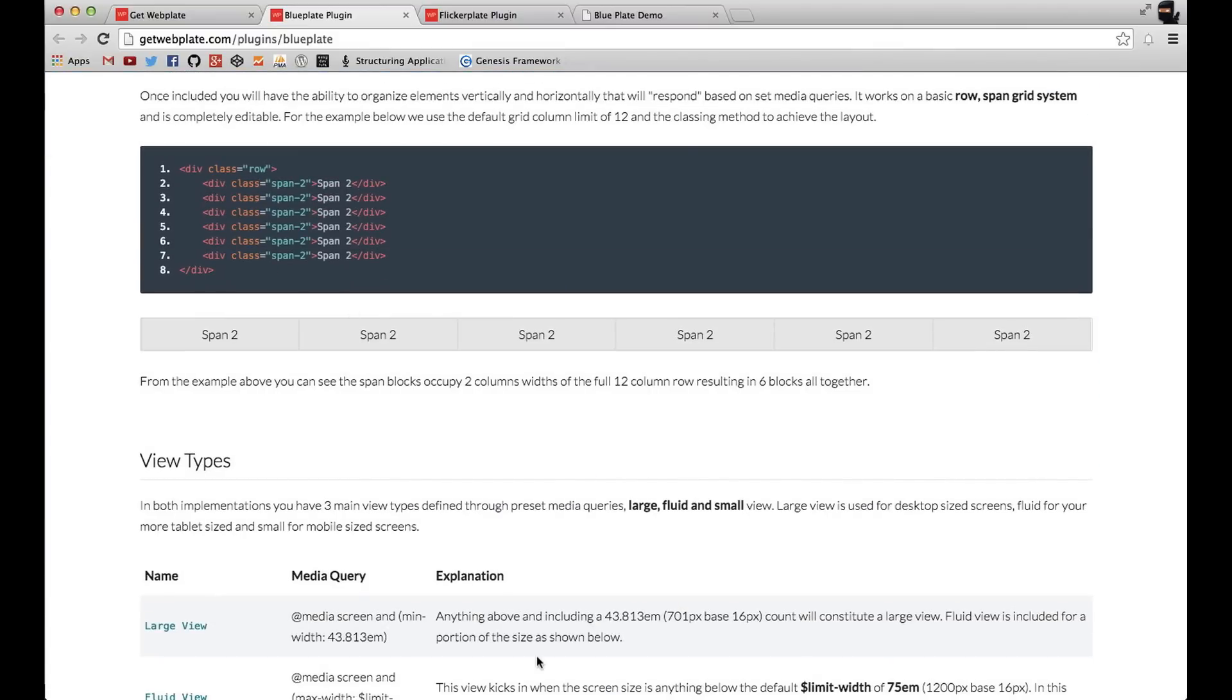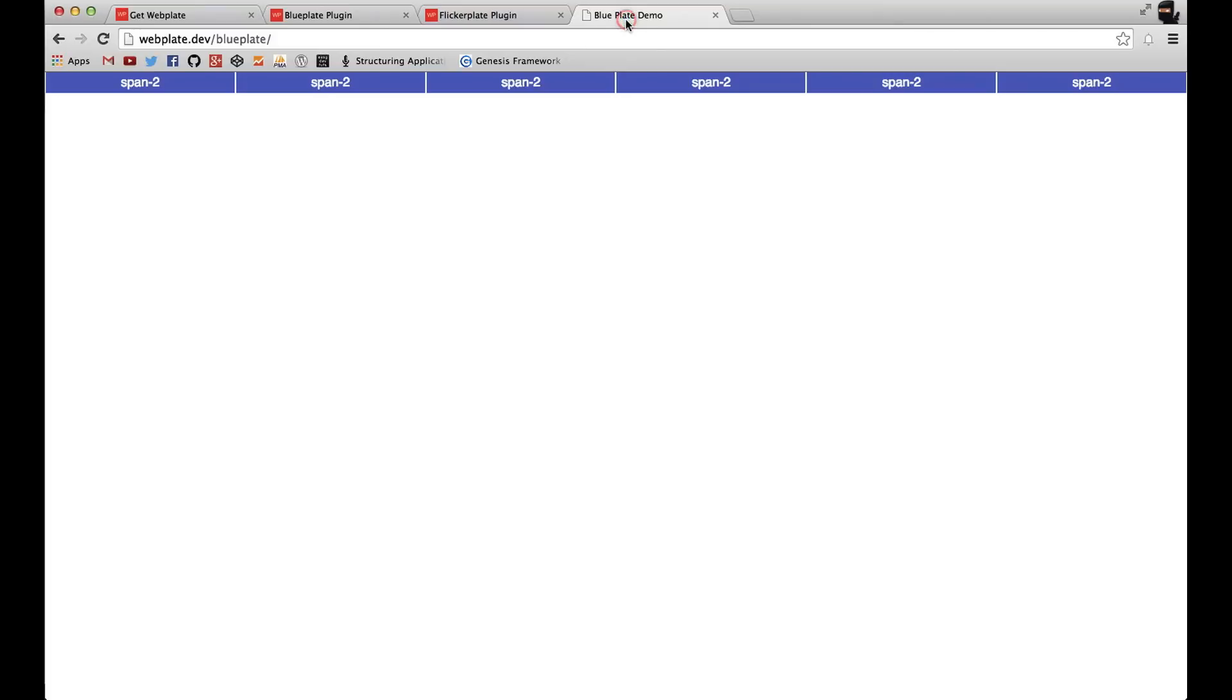And so like I mentioned, I'll create a download link. I'll put it in the video. And when you get your files, you should have this Blueplate folder set up for you and an example of some of the span classes.